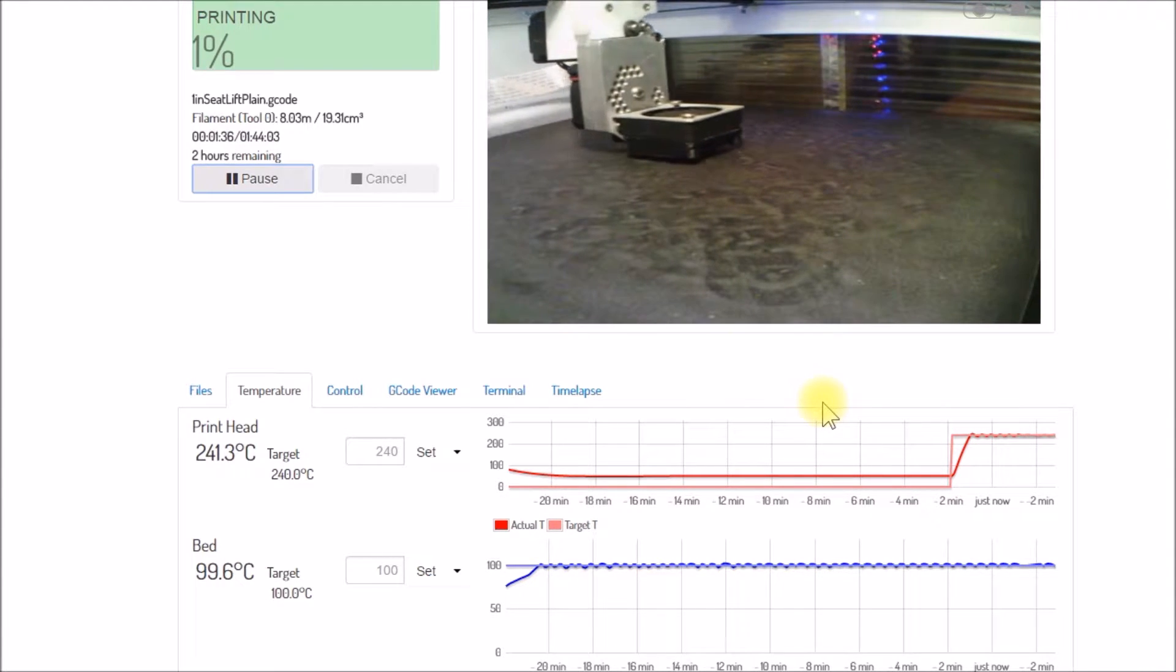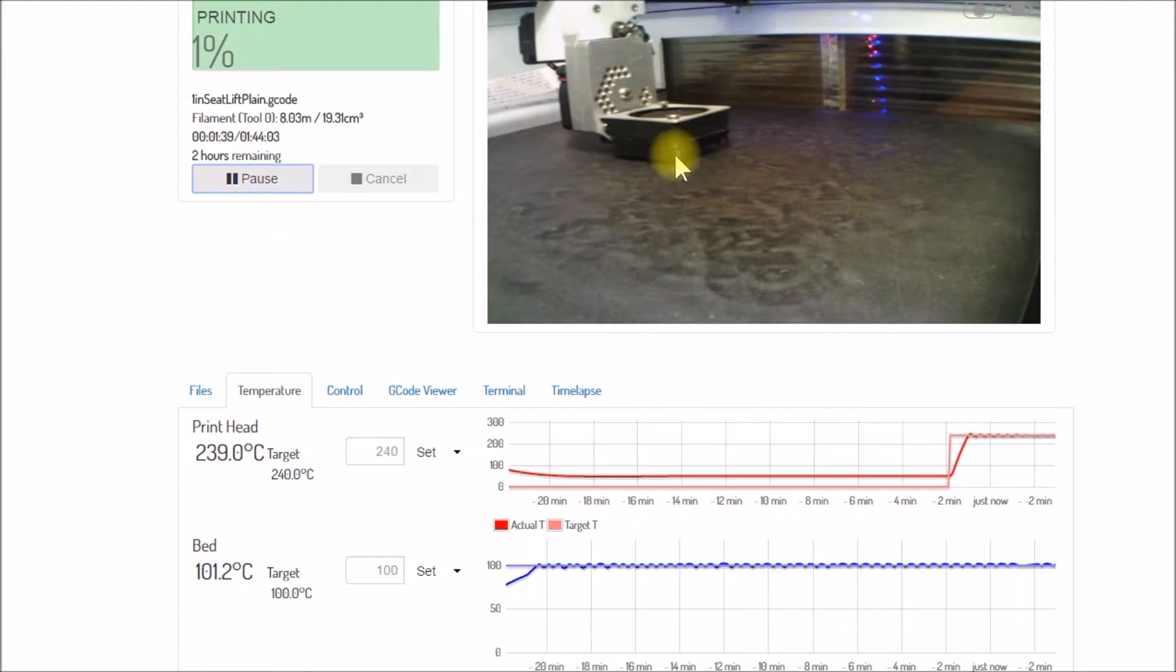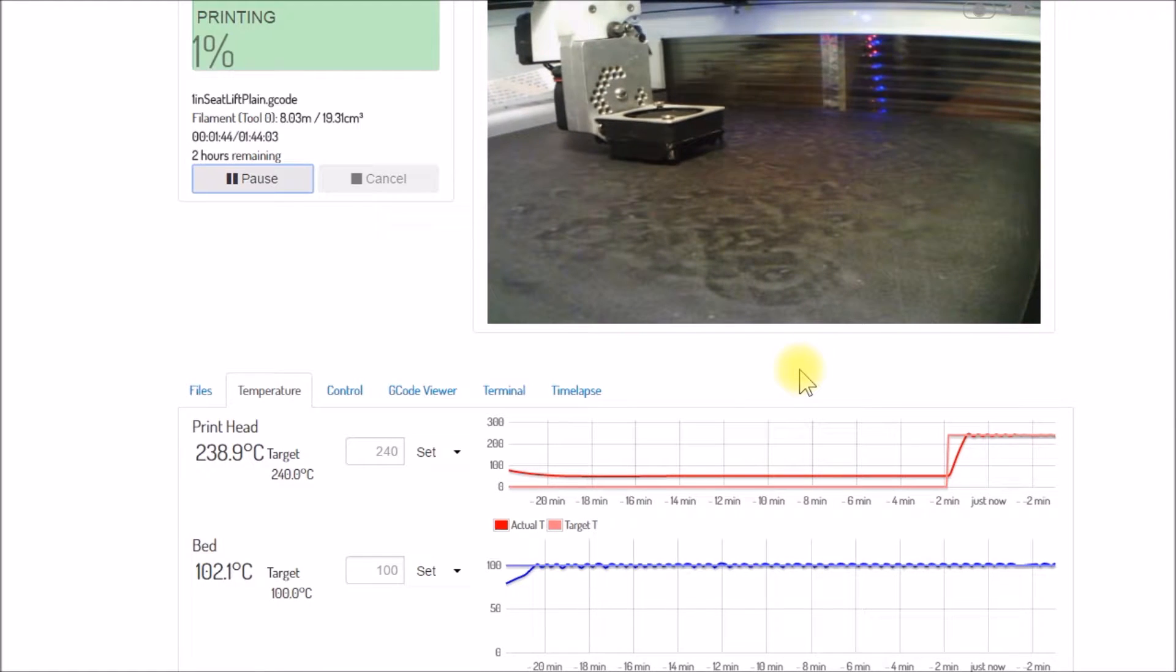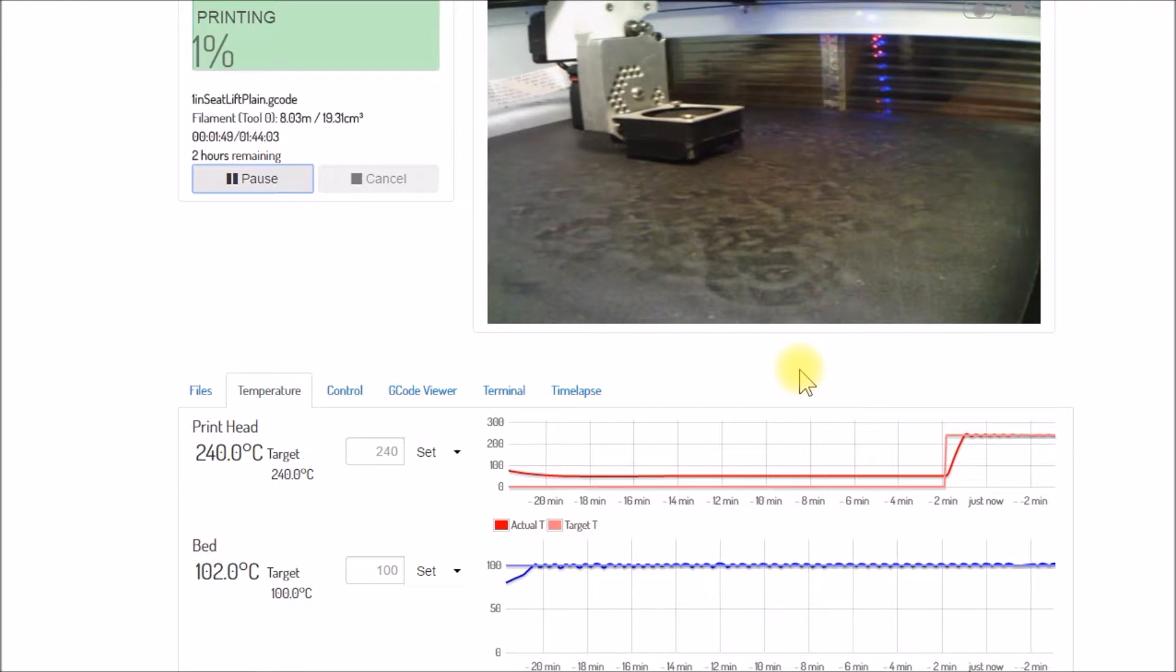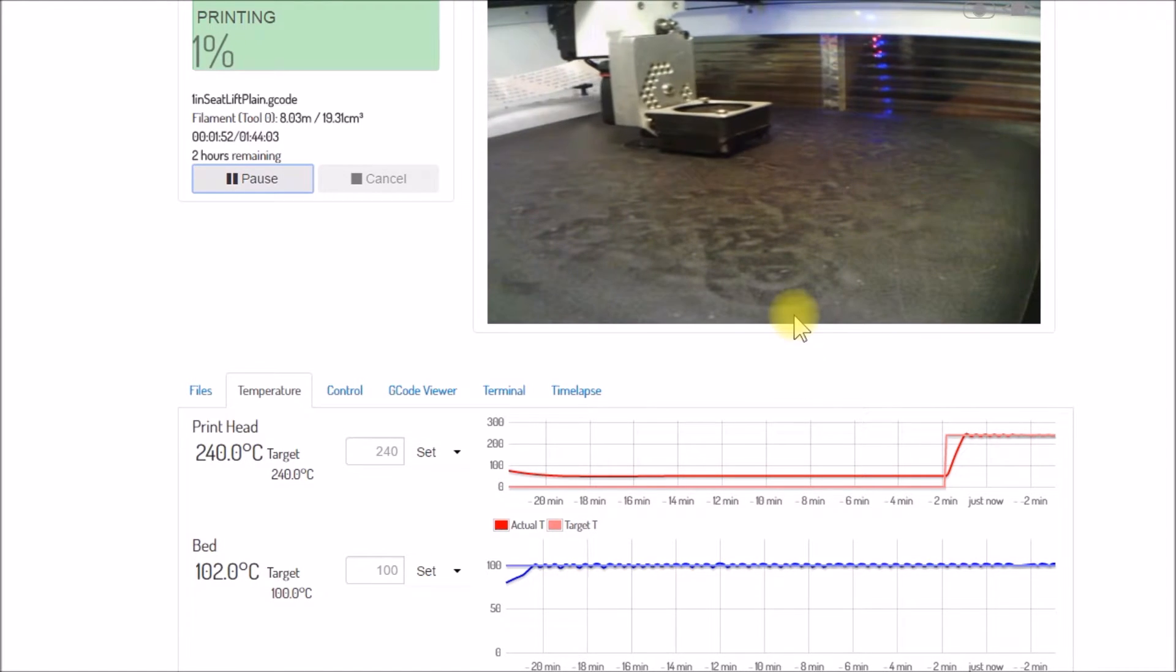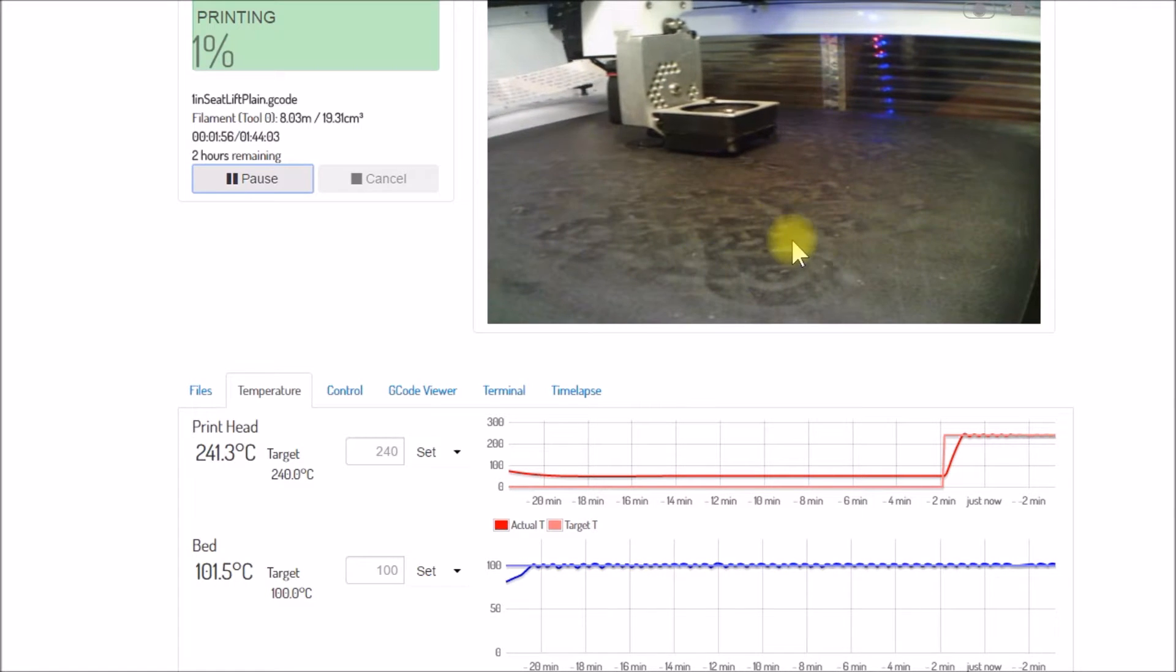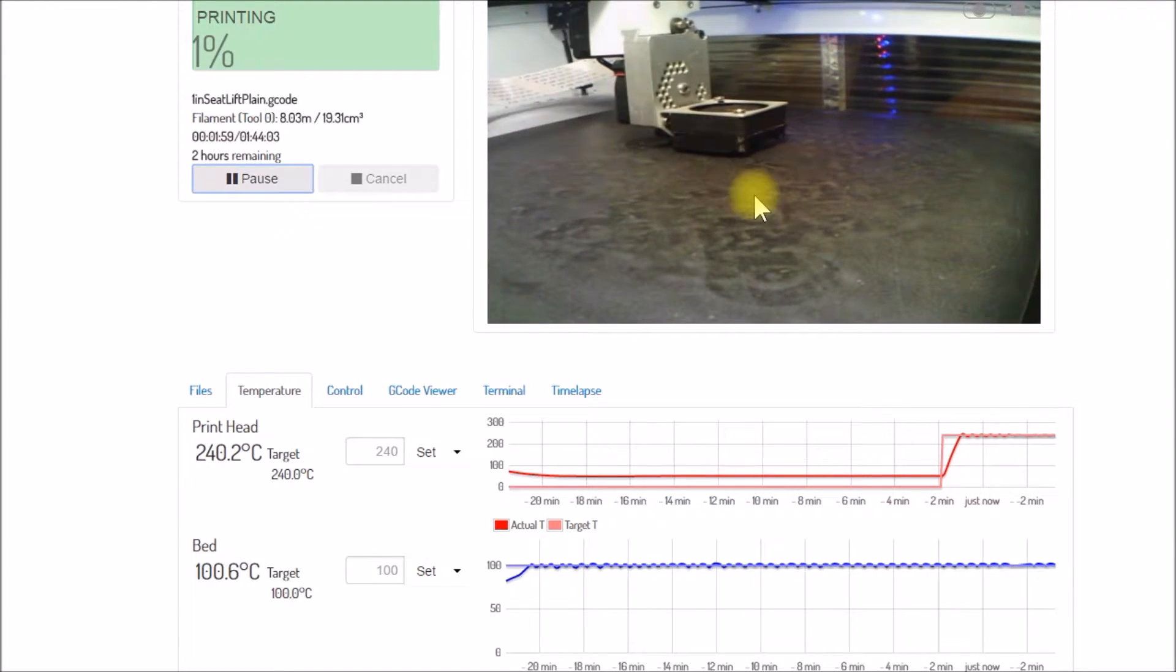They actually do make a Build Tack material in white, so I'm thinking maybe next time I might try to buy a tack of the white sheets because it would be a little bit easier to see how that first layer is adhering. Because the black on black is, I didn't think about that at the time.